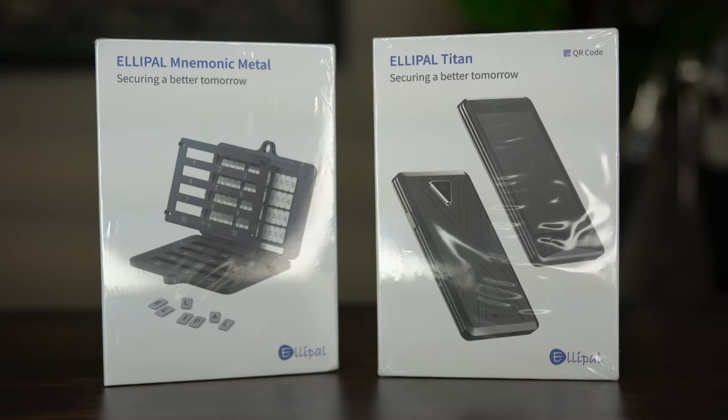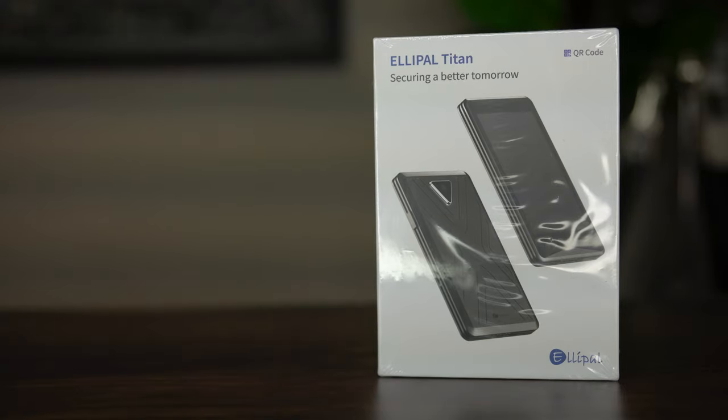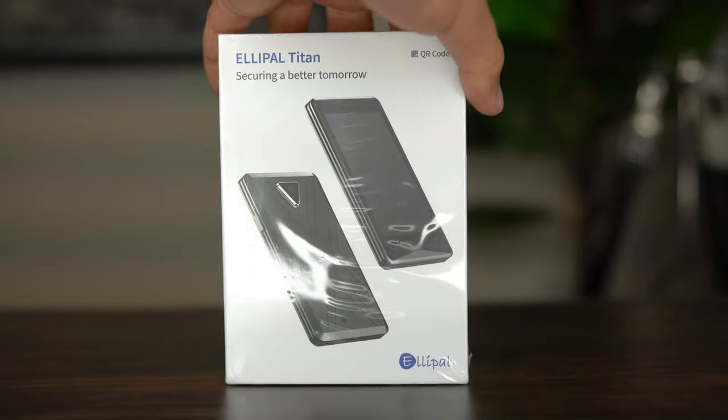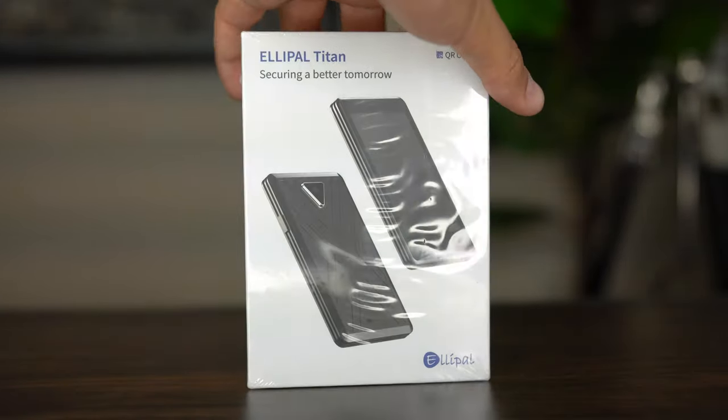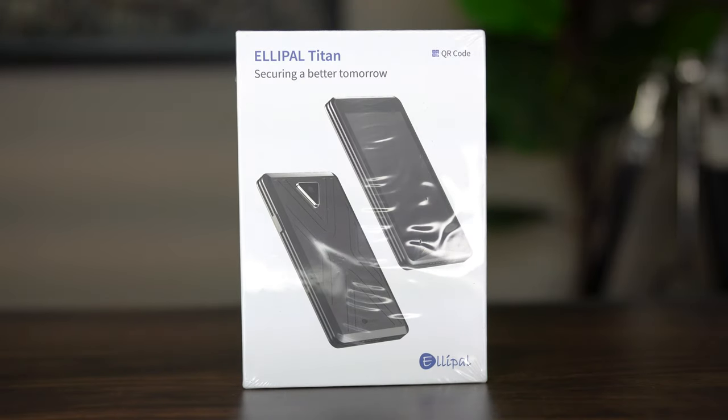While the standard wallets like Trezor and Ledger need to be physically connected to a computer or a phone via cord or Bluetooth, Elipal is actually one of the first companies to become an industry leader in completely air-gapped cold storage solutions for secure crypto storage.